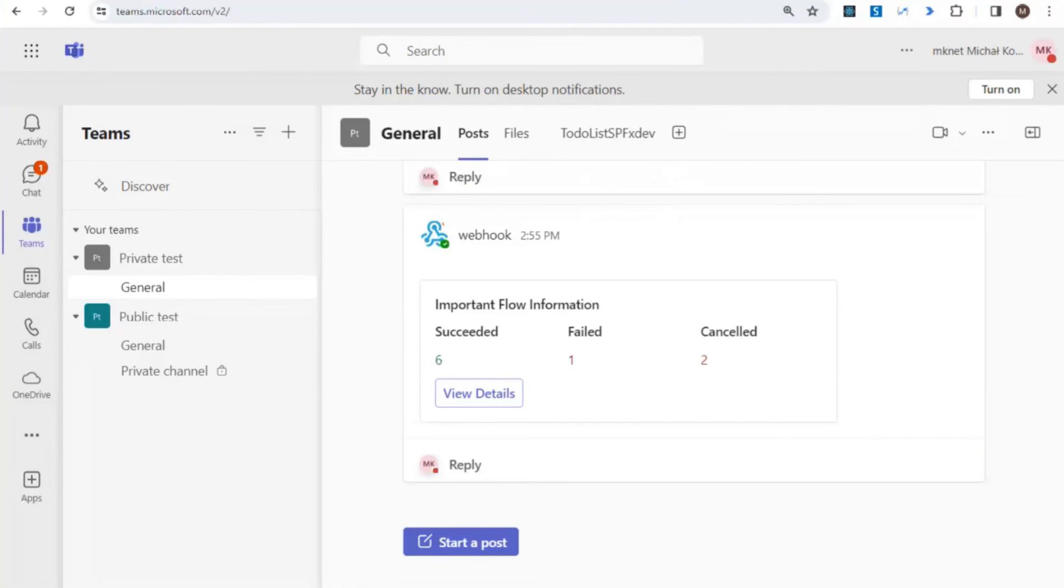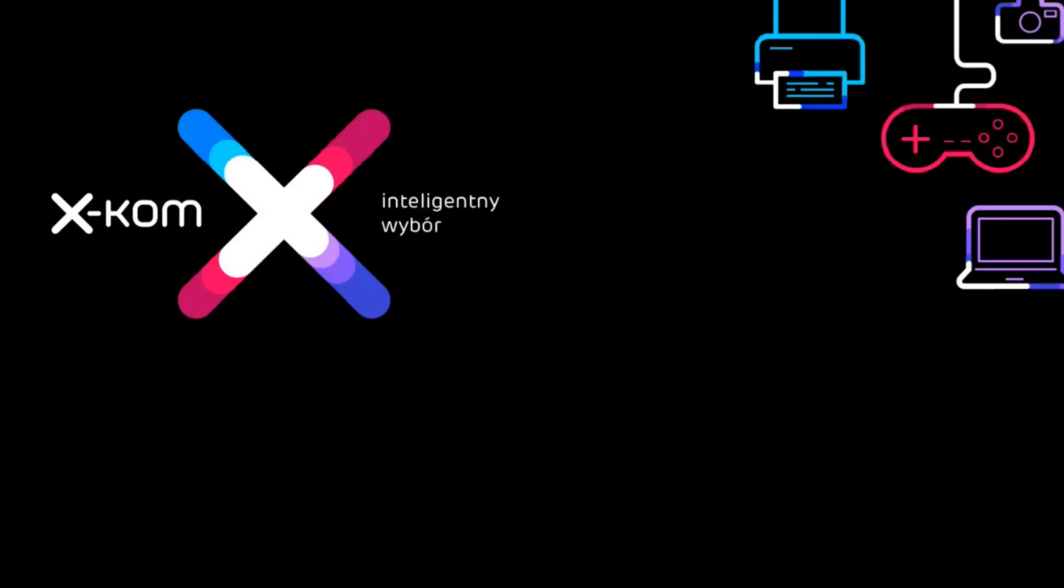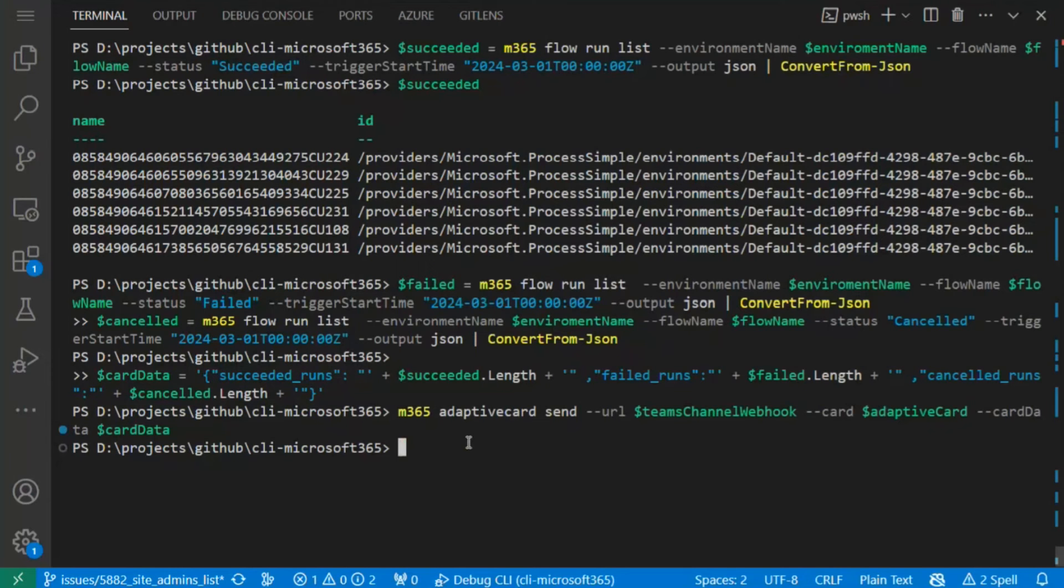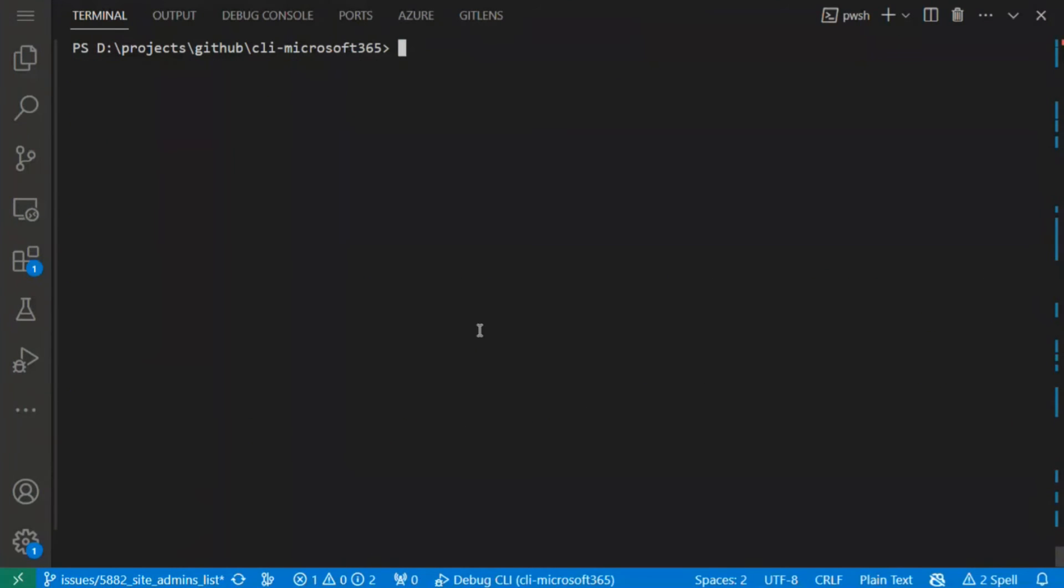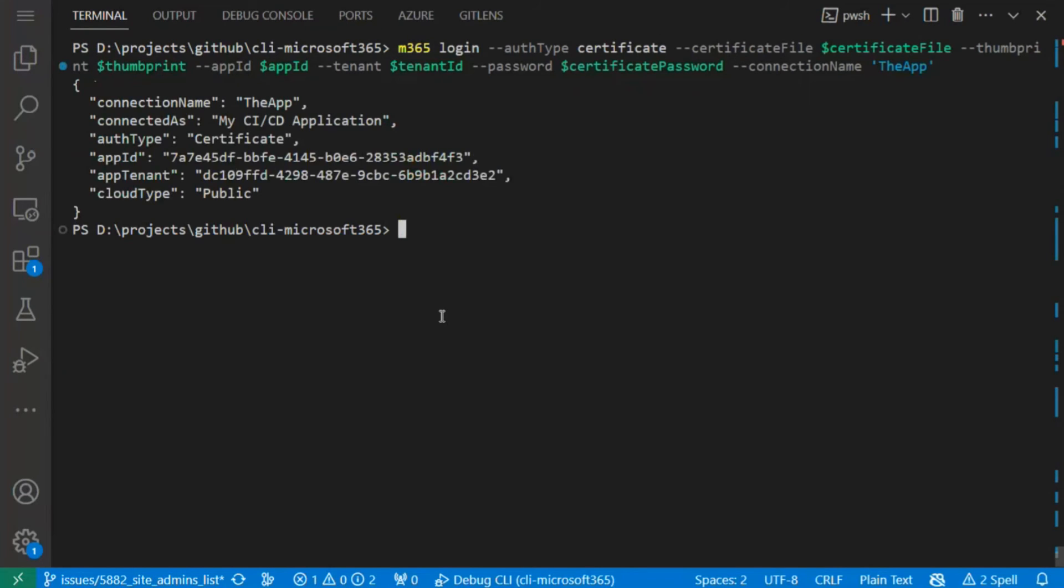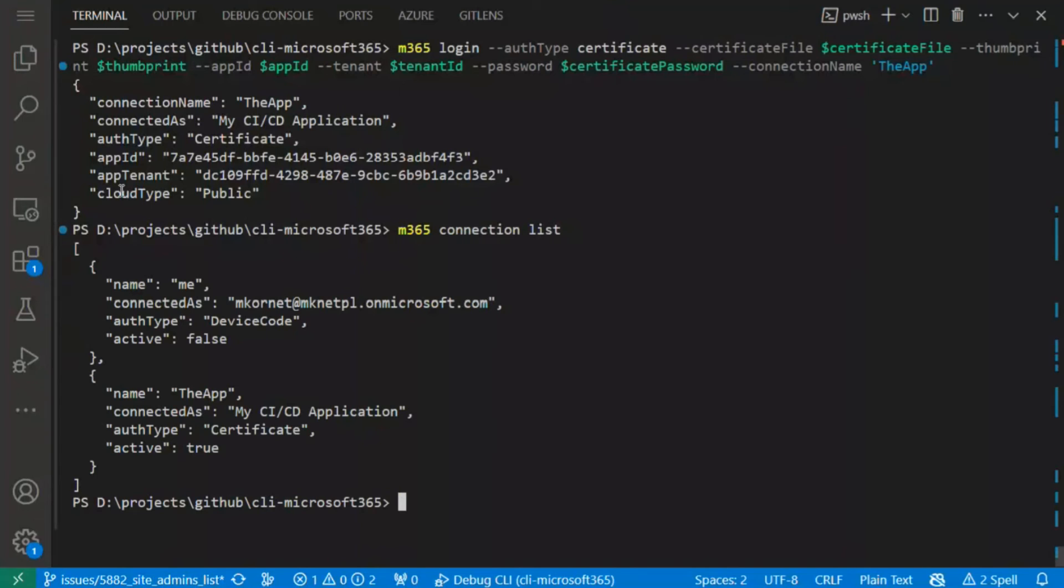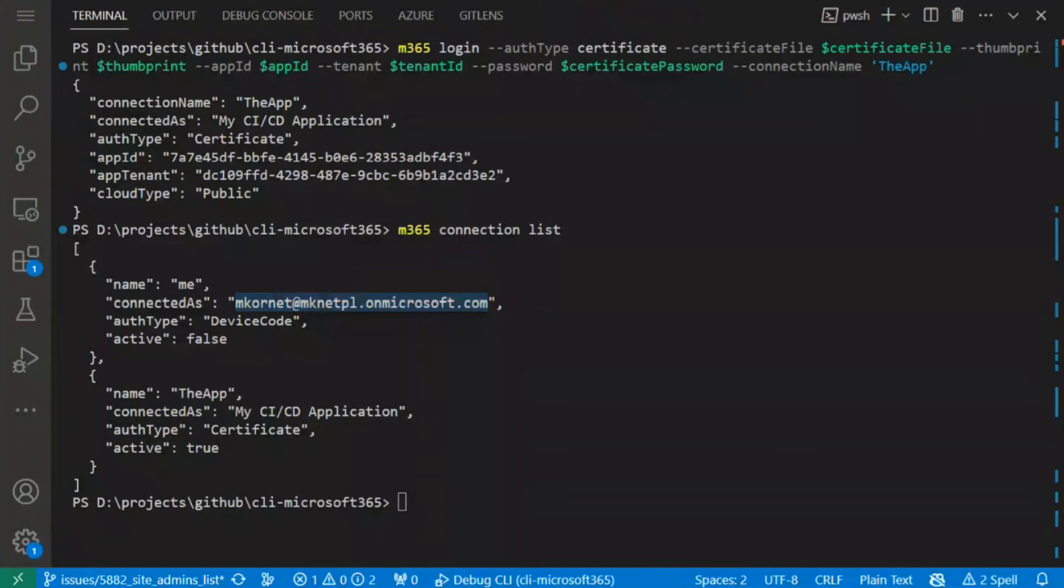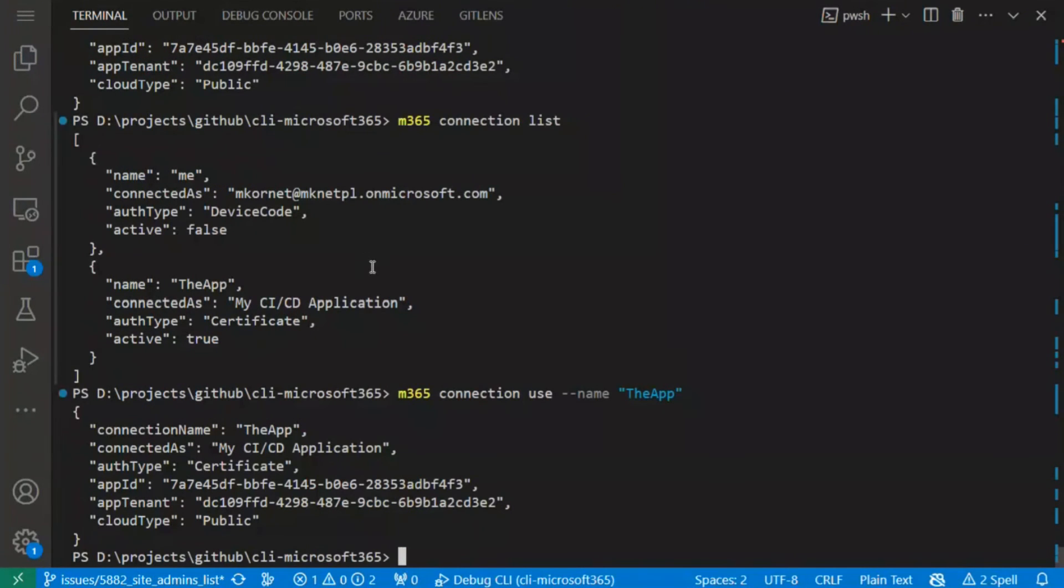Let me come back to the console. Let's clear it out. First of all, as I mentioned before, I have created the Entra app to connect, and now I will use a different method to login—the certificate one—because we would like to connect to all sites, so I don't want to use my private account to connect all the sites. It looks like I'm logged in. Let's check the list of connections. As you can see, we have both—the app and my private one. But just to be sure, let's use the app connection.